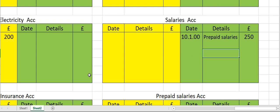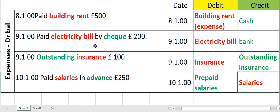Now we have completed double entry and posting entries to ledgers for: expense paid by cash, expense paid by check, outstanding expense, and expense paid in advance. So let's move to the next slide.